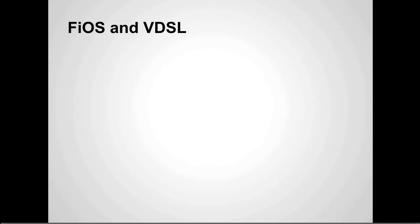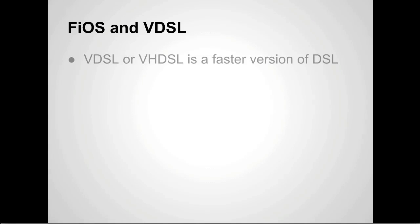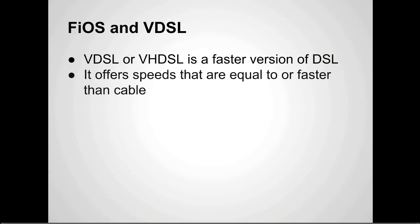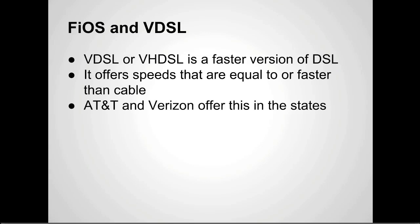So Fios and VDSL. VDSL or VHDSL is a faster version of DSL. It offers speeds that are equal to or faster than cable. Basically it uses better hardware and that's the main difference. AT&T and Verizon both offer this.